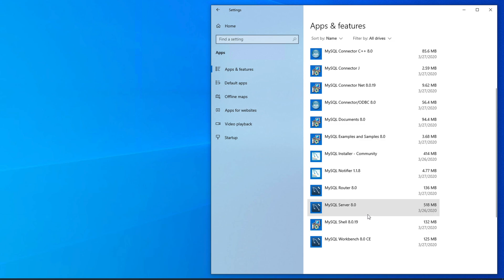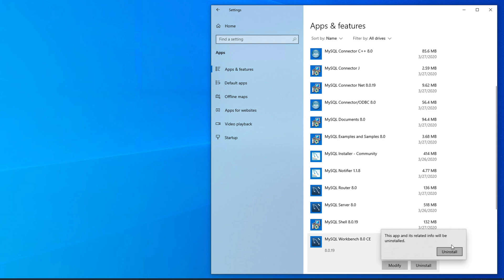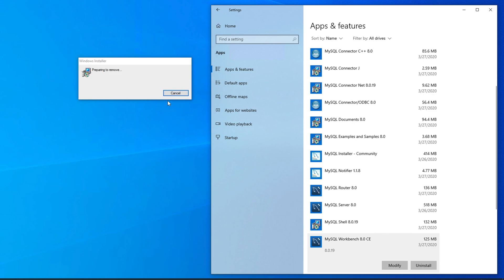First, we have to uninstall MySQL Workbench — this is the easiest way to start. Click on MySQL Workbench and the Uninstall and Modify buttons will appear. Click Uninstall, then confirm by clicking Uninstall again, and it will uninstall MySQL Workbench. This step only removes Workbench; we still have to uninstall other components after this.